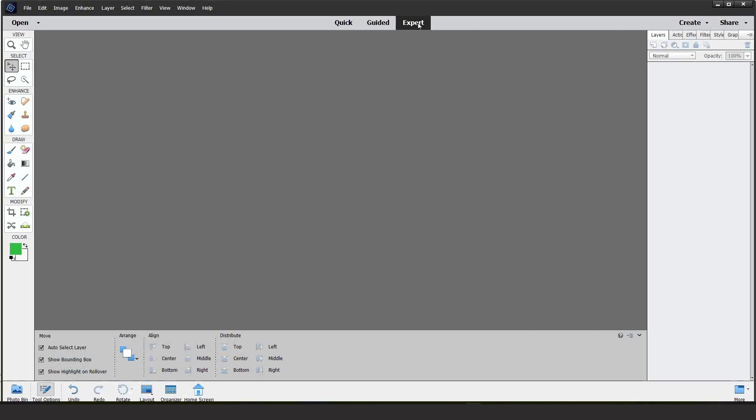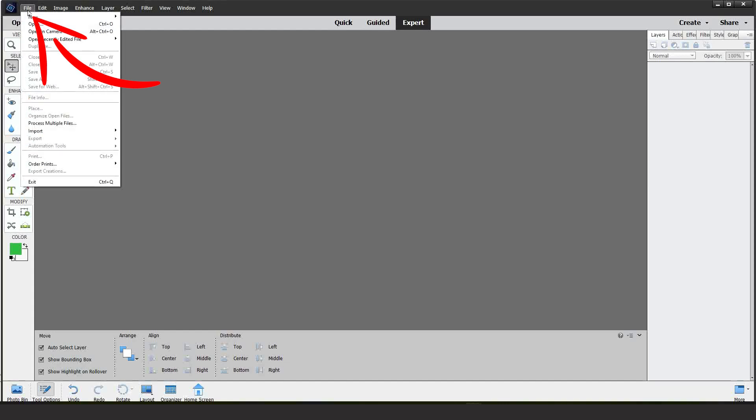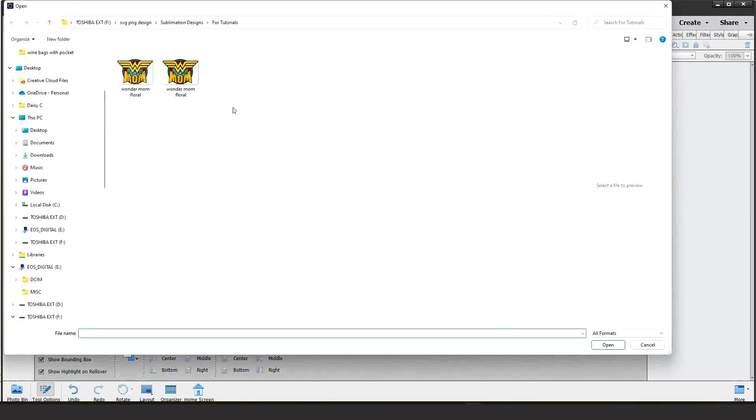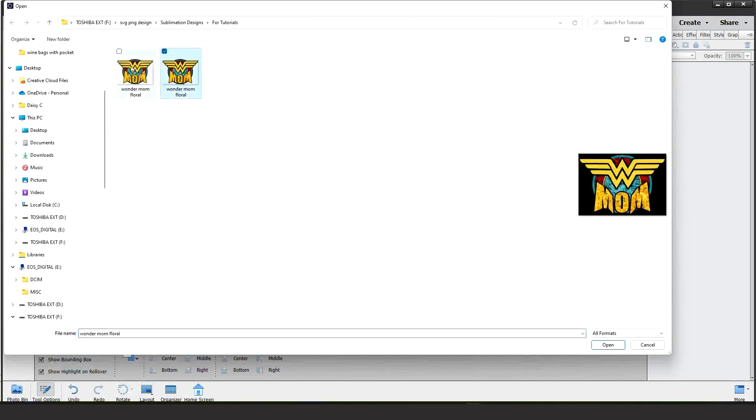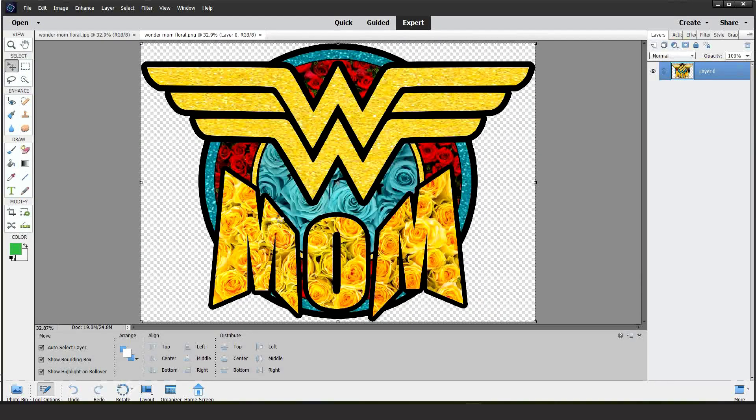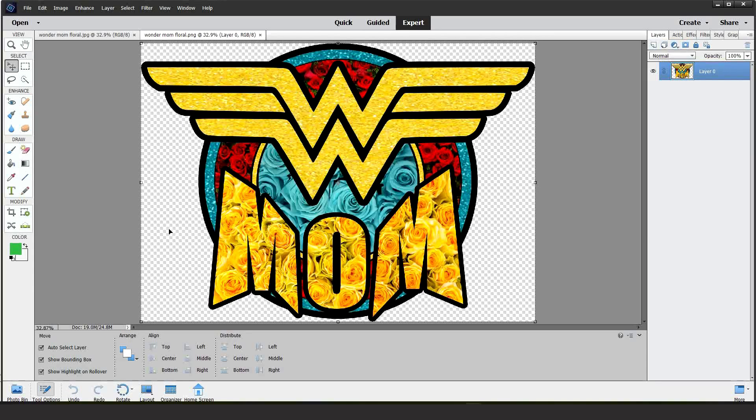Let's insert the images that we're going to be printing today. Let's go to file, click on open, select the image or images that you wish to print. I will select both then click open. If you like this design I invite you to visit my blog. This design is free for my subscribers.